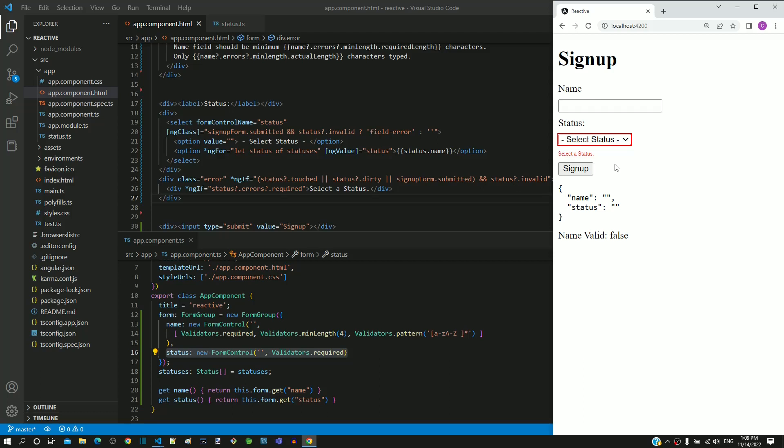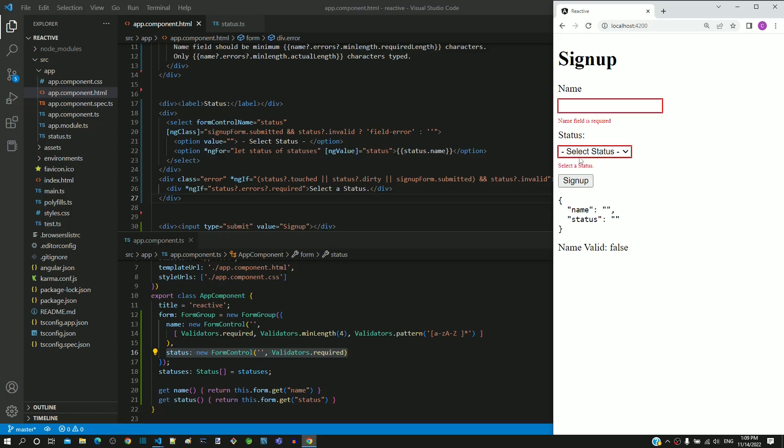To check if validations work on submit, I am refreshing the browser and then directly clicking on the submit button. We can see the mandatory field validation error message on the select element.